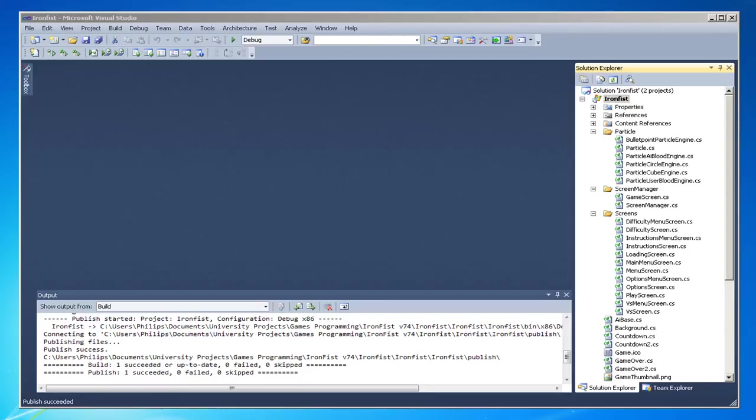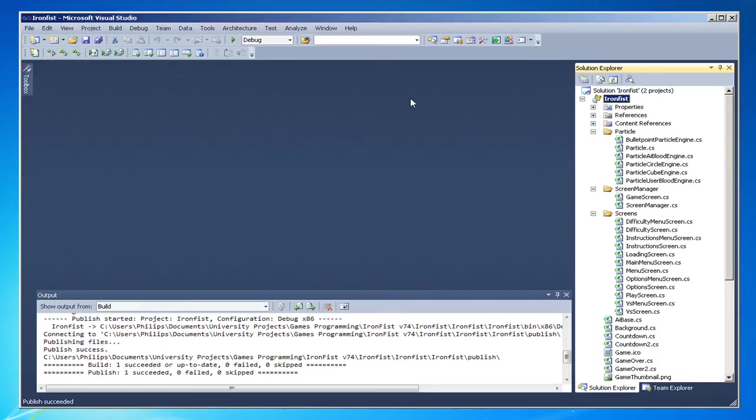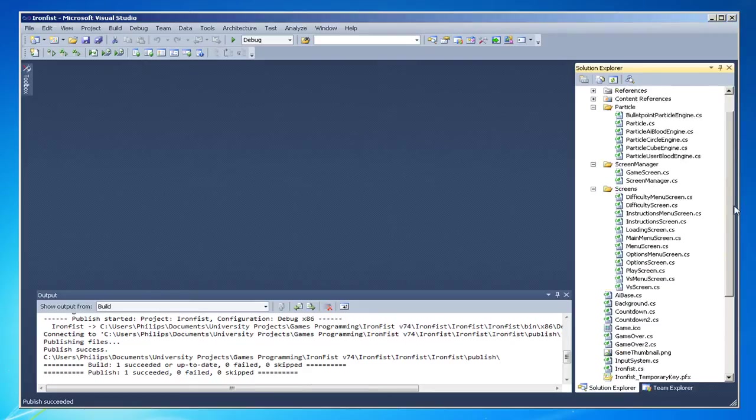Okay, in this video I'm going to quickly go over a game me and David created called Iron Fist. It was for Queen's University Belfast computer science level two games development and design module. Basically we created a one player versus AI game, like a Street Fighter or Tekken style game, a simple one like that.